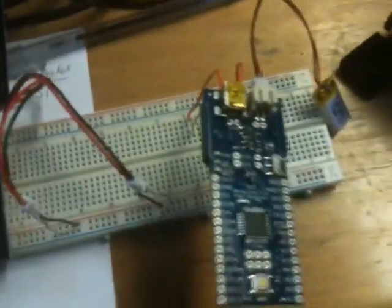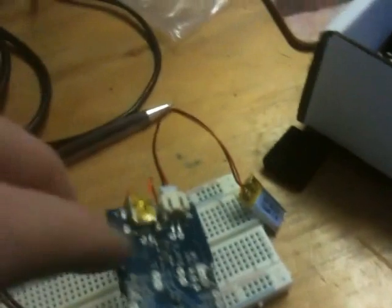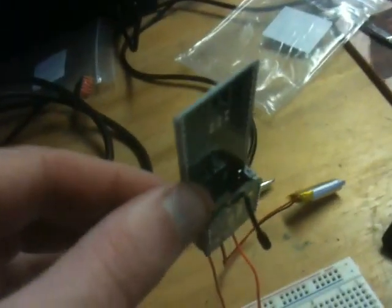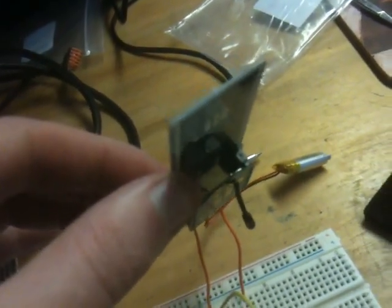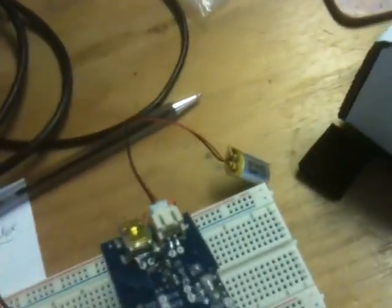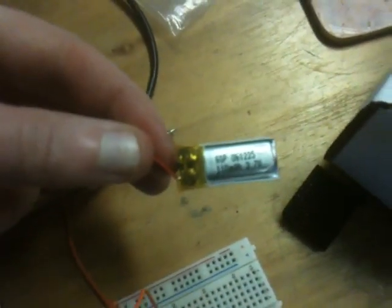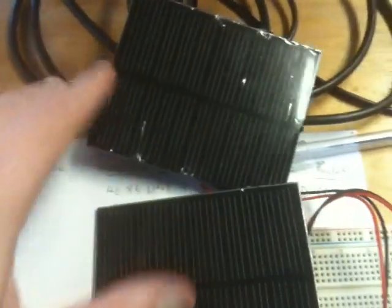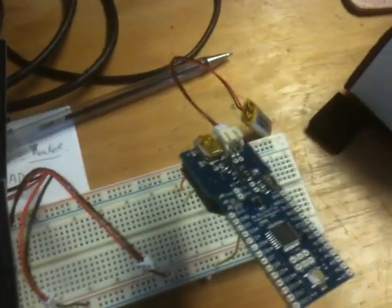This is the Arduino Fio and I have a 2mW ZigBee attached to the bottom of it. I have a tiny little 110mAh battery and I have two 1W solar panels charging the little battery.